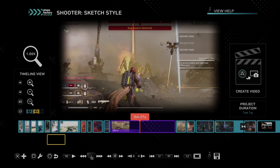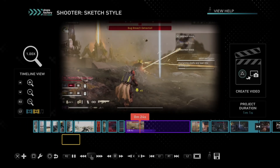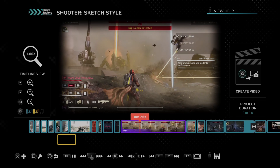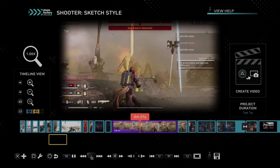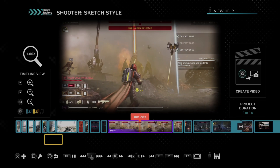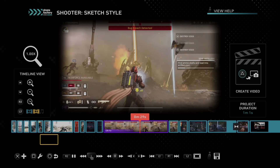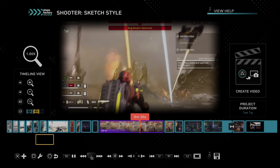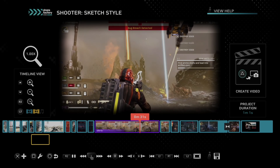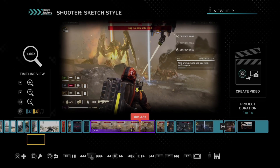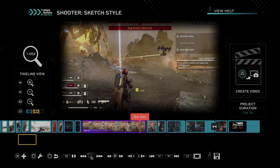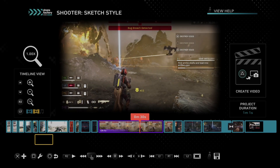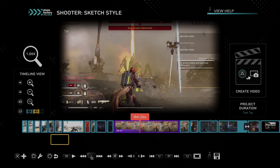This one is smoother — it doesn't have that kind of jankiness to each video clip. So I'd choose smooth over the step one. Just use the D-pad and select it back and forth. I think I like that one a lot more.